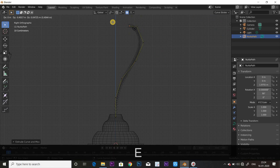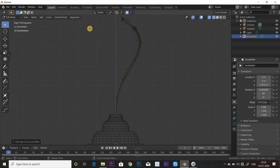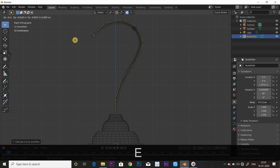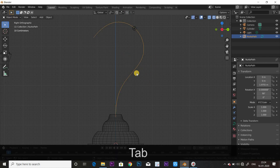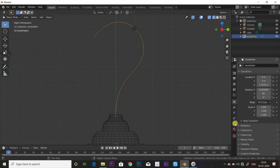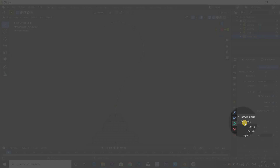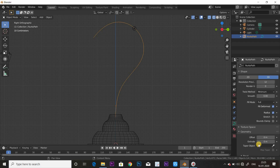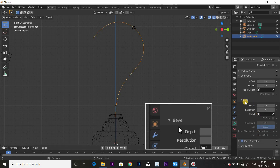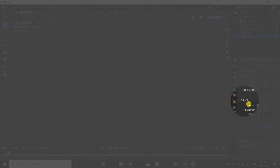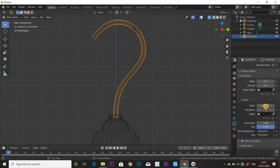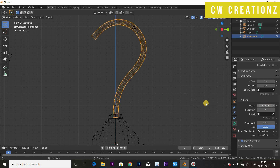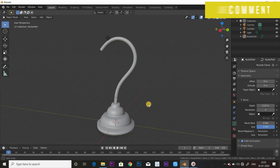So how do we move on to vertex? We will move on to vertex. Now go to Curve Options, then Geometry, and the Bevel Option. Set the Depth and increase it.